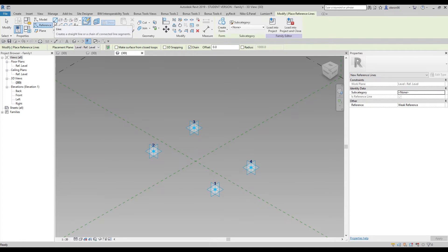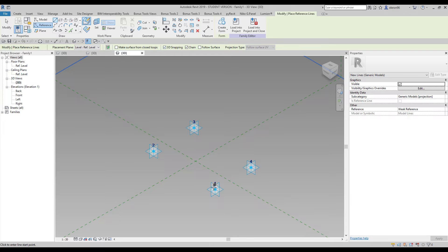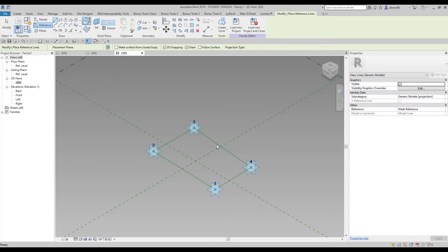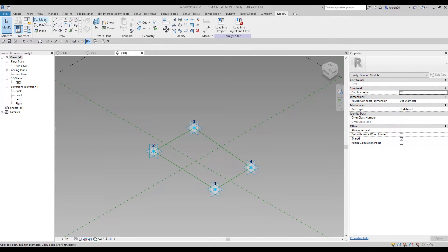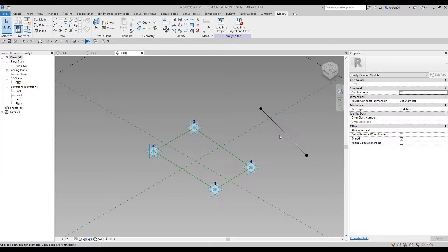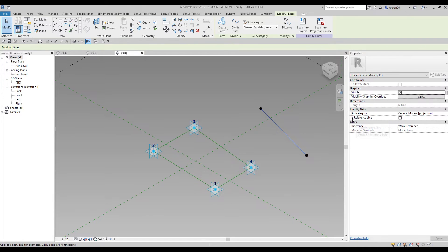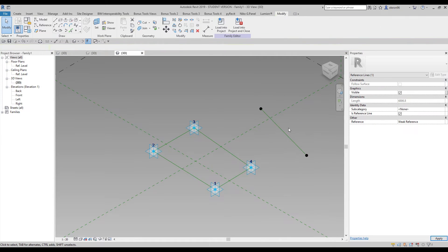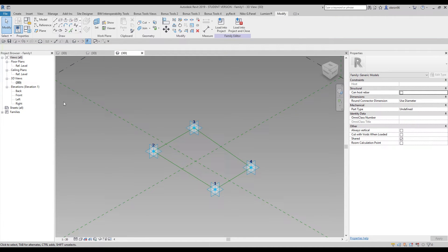Go back to Reference and use the Line tool. Make sure your 3D snapping is on. Use the 3D snapping and make sure you snap from dot to dot — from number one to two, to three, to four, and back to number one. You should use the reference line, which appears green. If your line is black, it is not a reference line — you can select it and check 'Is Reference Line' to turn it green. We should use the reference line.